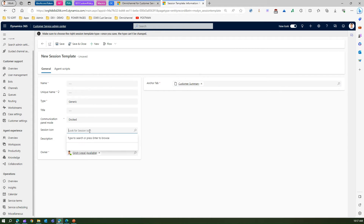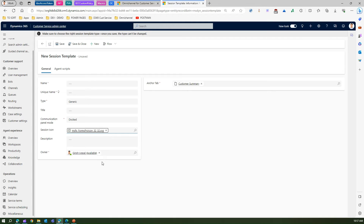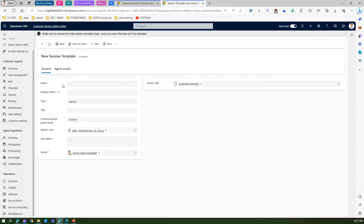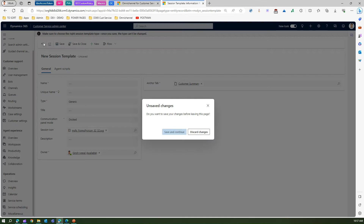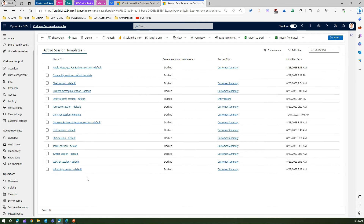For the session icon, you can pick any icon available within the web resources. Put a description, save it, and add agent scripts to the session template. I won't create a new one now — I've already created one that I'll show you.